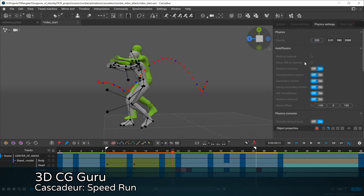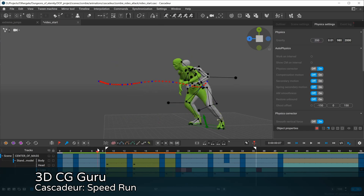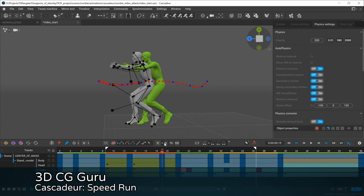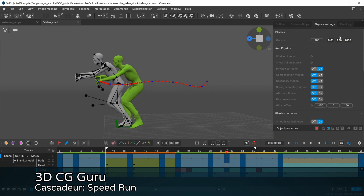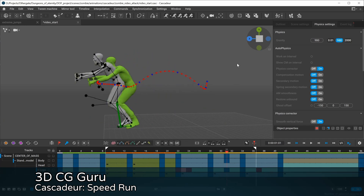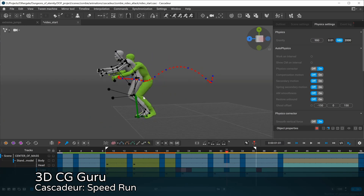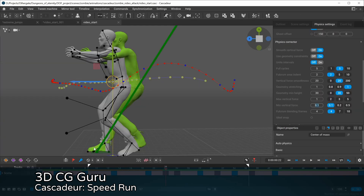The third episode came out just recently about Autophysics — I really loved it. It explains every setting, what they do, how it affects physics correction, secondary motion and so on.